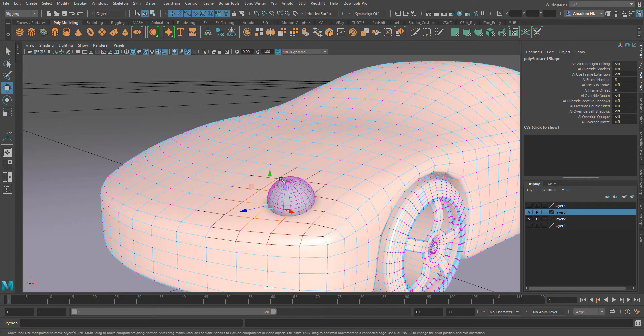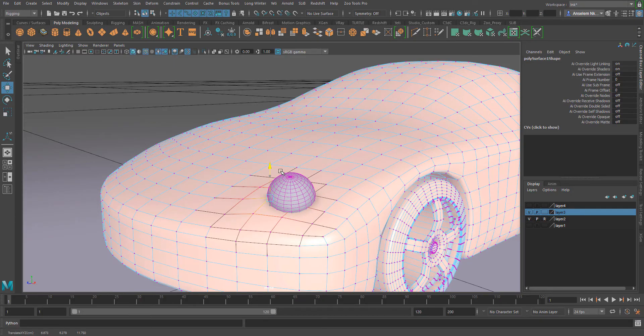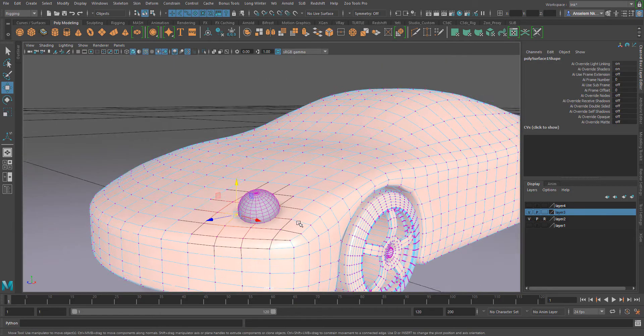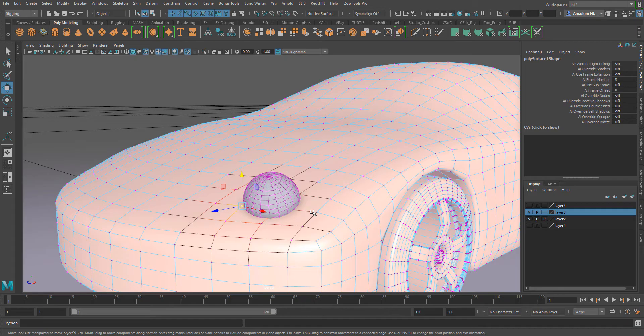You can use this to position your object in different points in space. You'll also notice that if I move this vertex from one point to another, the object is still constrained to the surface which it was initially constrained to.